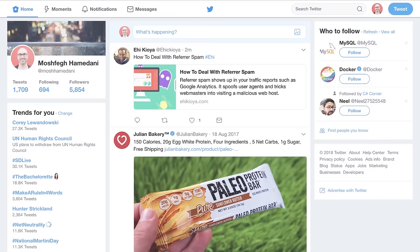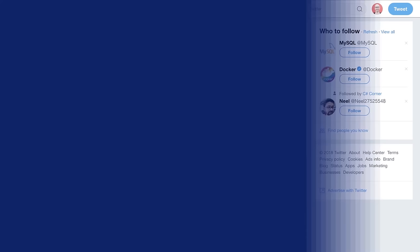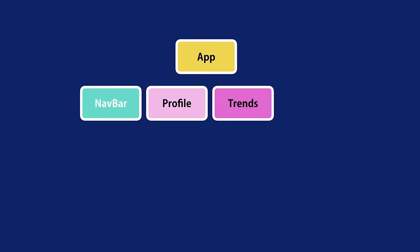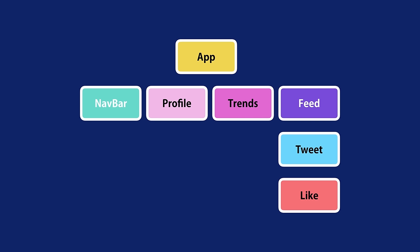Let's imagine we want to build an application like Twitter. We can split this page into components like navbar, profile, trends, and feed. Here's a representation of these components in a tree: on the top we have App, and below that we have Navbar, Profile, Trends, and Feed. Feed includes several Tweet components, and each Tweet component can include a Like component which we can reuse on other pages or even in different applications.